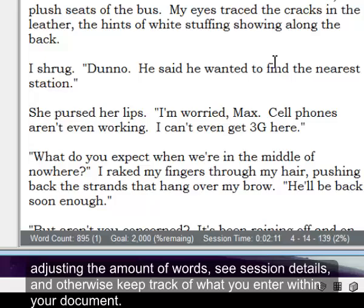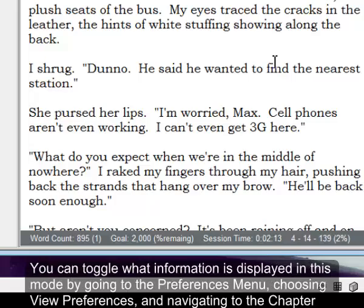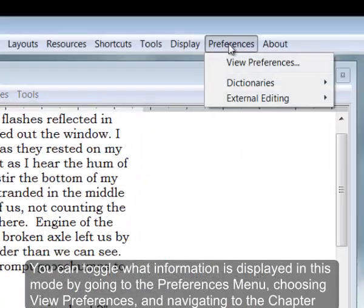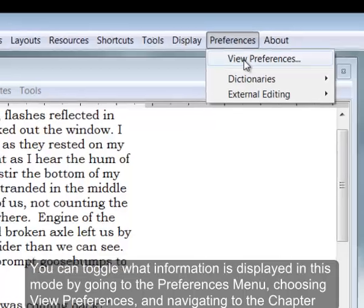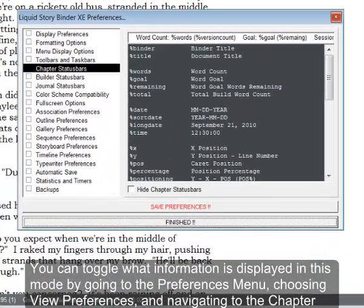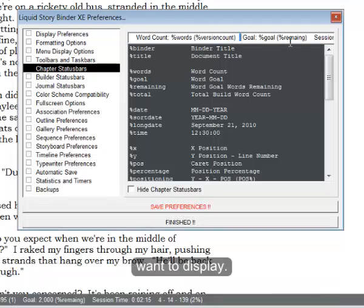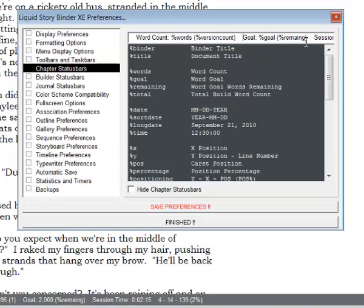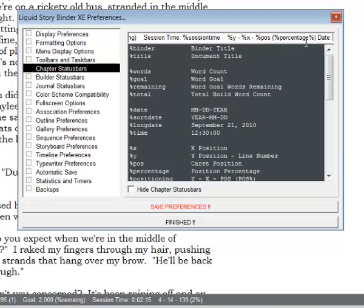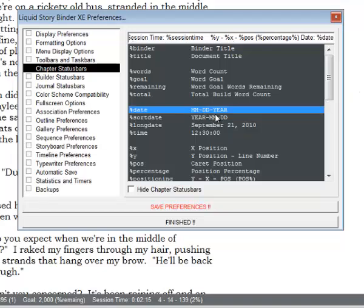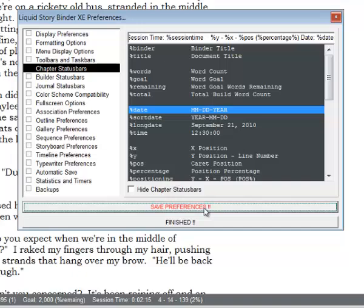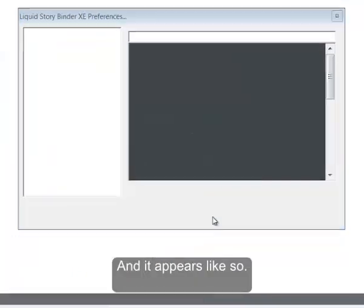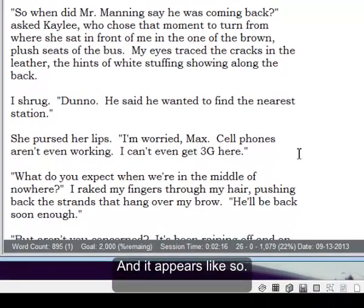You can toggle what information is displayed in this mode by going to the preferences menu. You can choose what information you want displayed just by positioning your cursor and clicking on the information you want to display, and it appears like so.